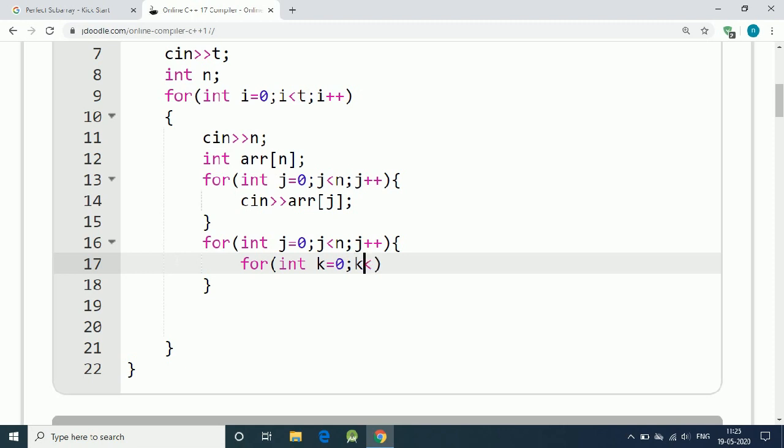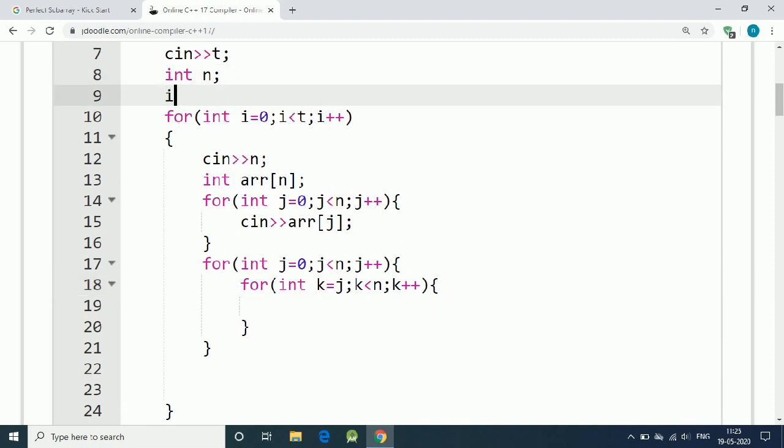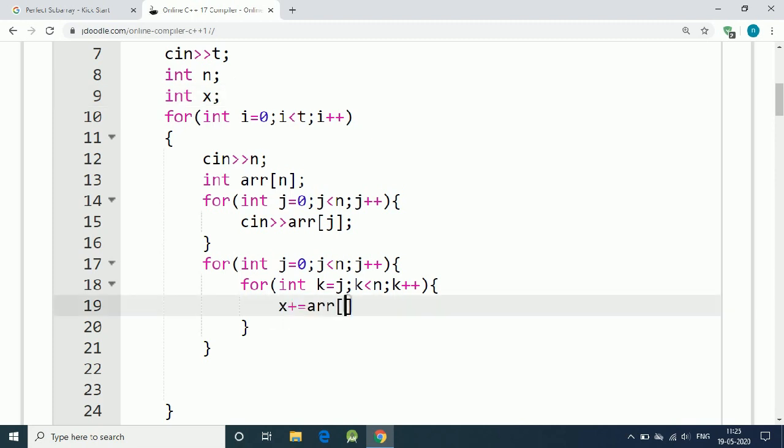We should start with k equal to j, k is less than n, k++. This is how we find out the sum. We have an integer x to find out the sum of the subarray. x equals x plus the current kth element.